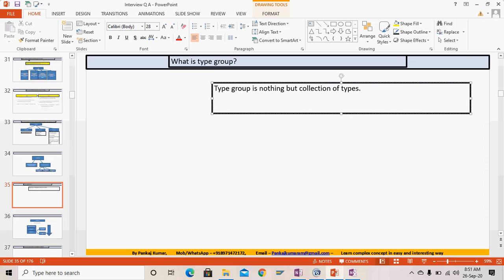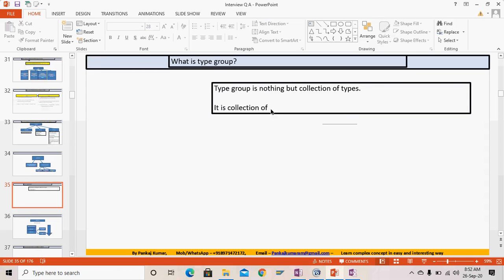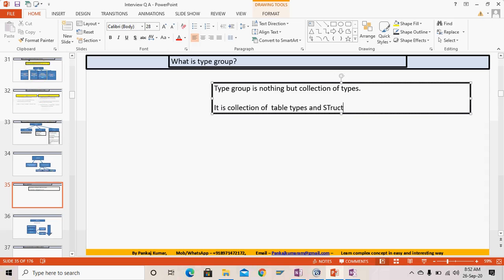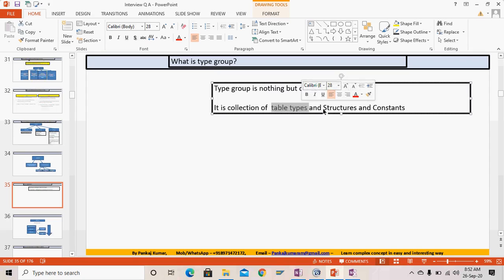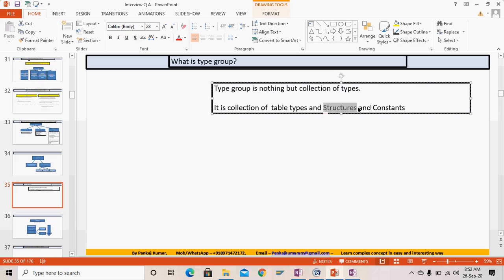Under types, structures and table types come. So a type group is a collection of types — meaning table types and structures. Additionally, constants can also be defined in a type group. So inside a type group we can have table types, structures, and constants — remember this important point.